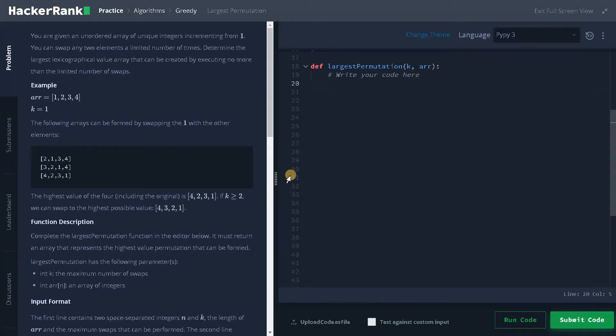Welcome back guys. This is Ashwin here. In this video, we are going to solve the problem: Largest Permutation.